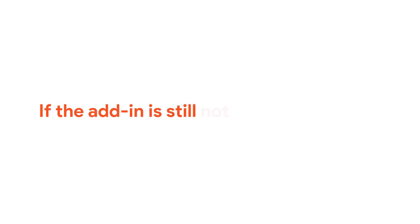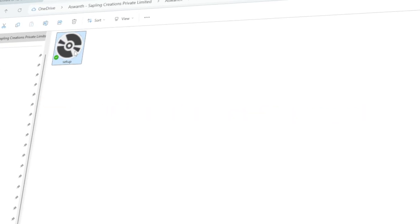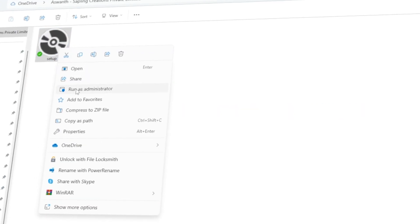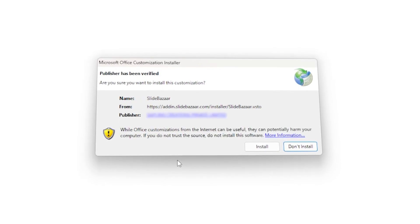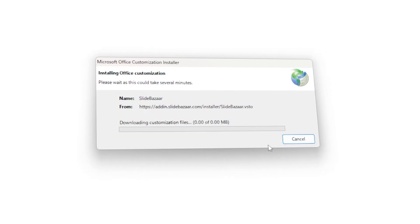If the add-in is still not working properly, try reinstalling it from its original source or installation file.